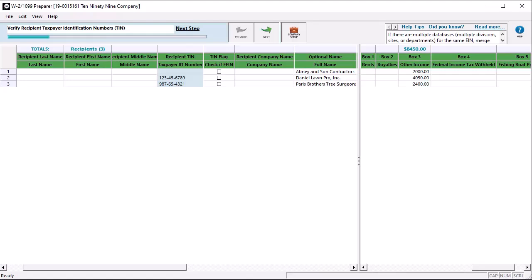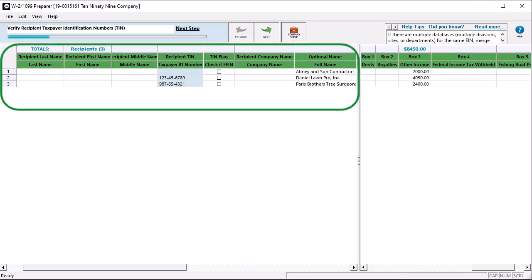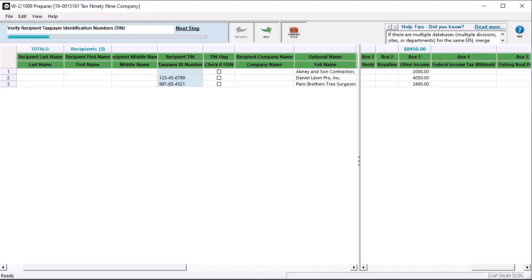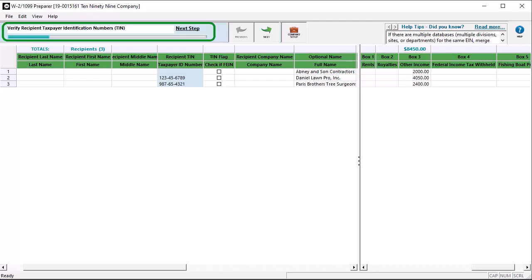The 1099 preparer opens for your review. This window is organized in a spreadsheet format and divided into two main areas, vendor information and payment information. Use the Next and Previous buttons to walk through the verification process. At the top of the window, there is also a progress bar so you can see where you are in the process. The column data you are focused on is highlighted in blue.